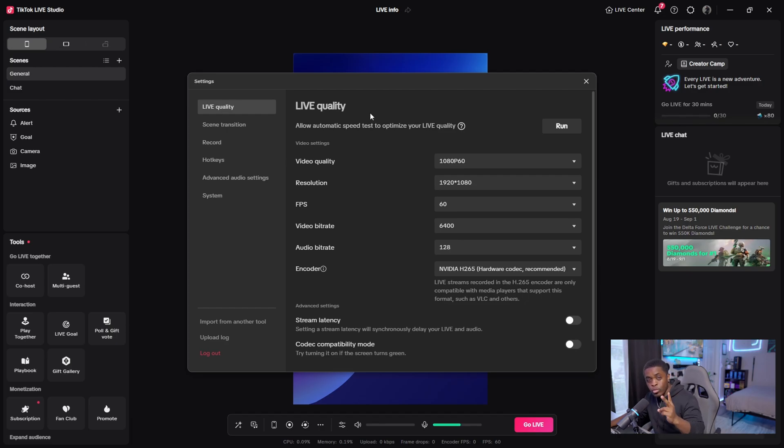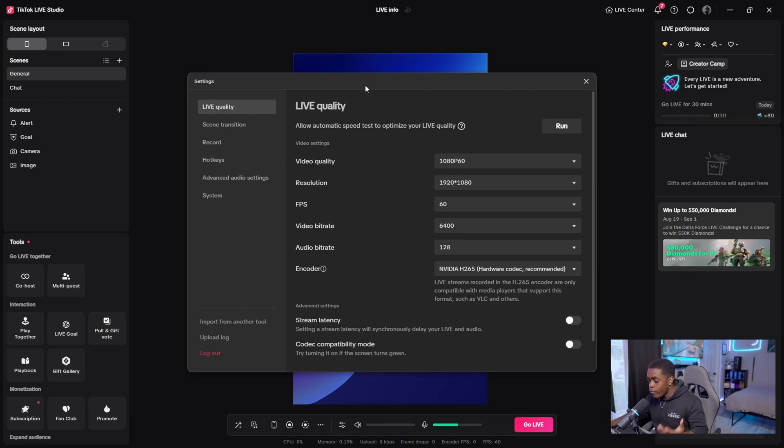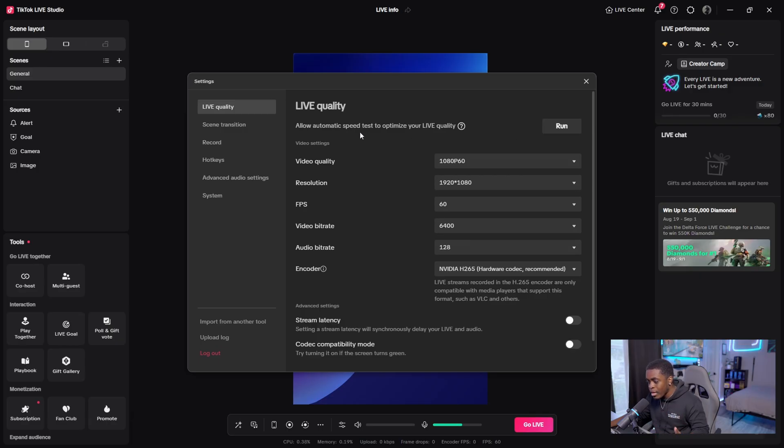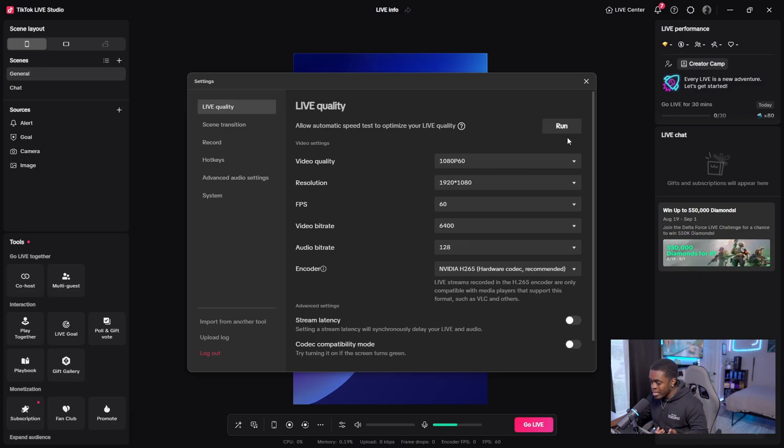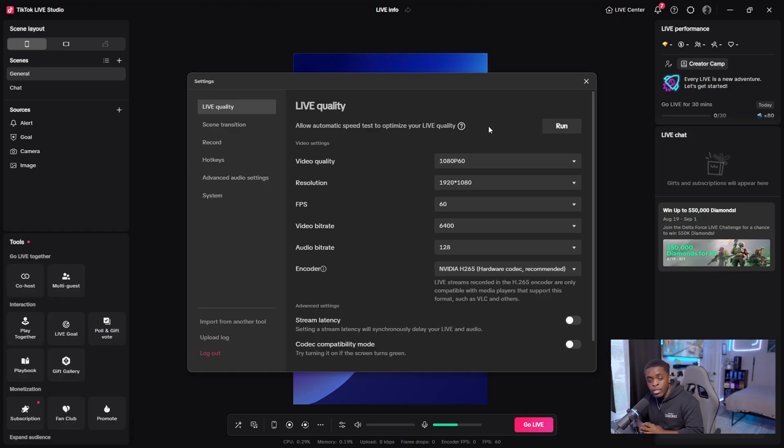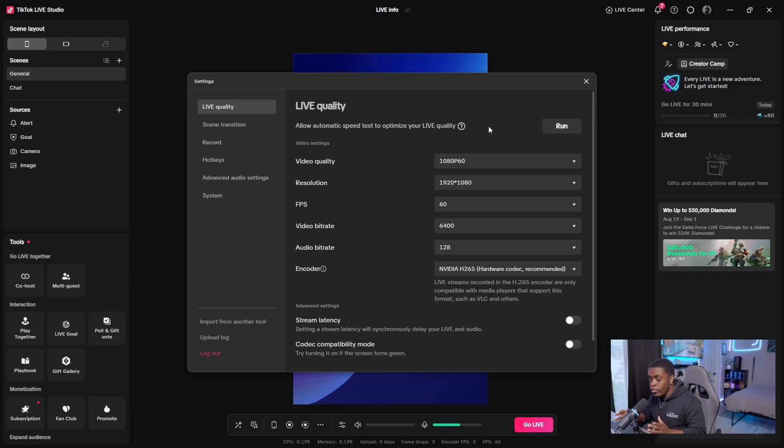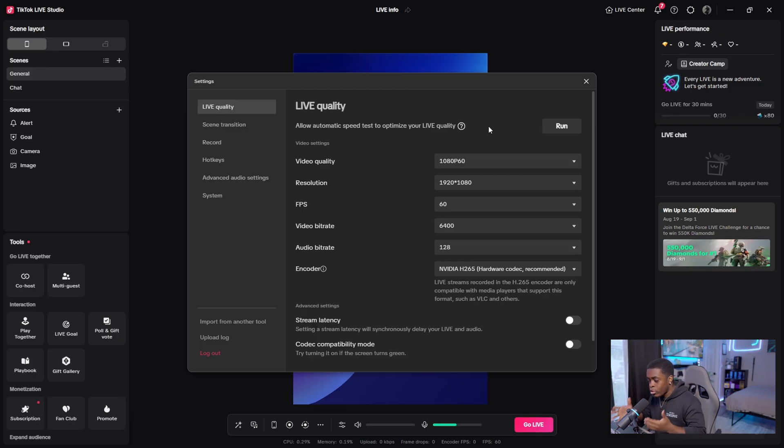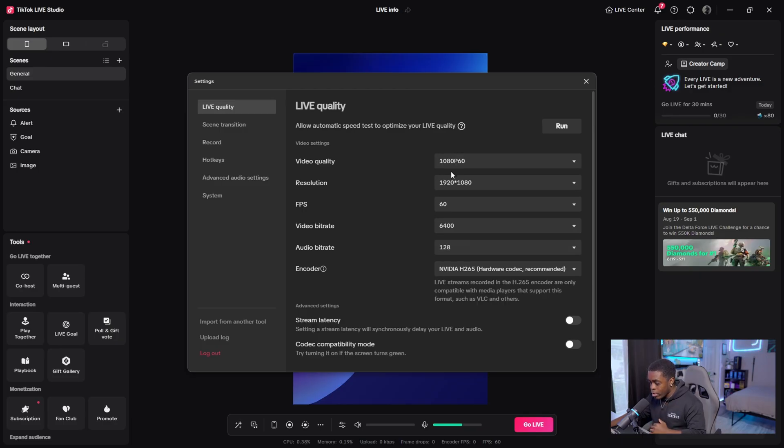It's going to provide you with two ways on how you're able to optimize your settings. The very first way is by allowing TikTok to automatically run a speed test on your PC by clicking this button that says run, and it's going to provide you with the best settings according to TikTok standards. However, we're not going to do this because it is not accurate.